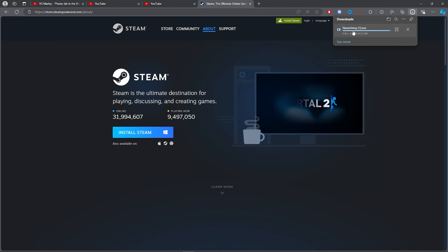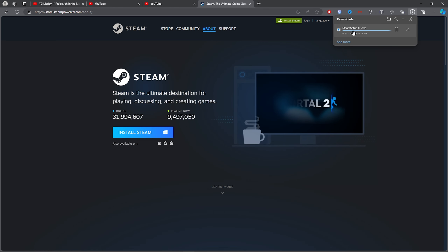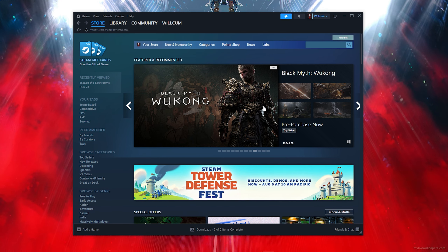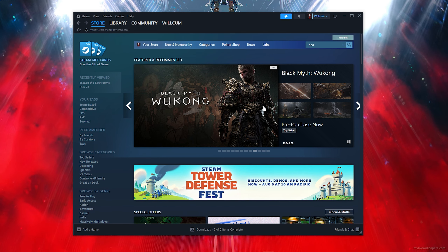Once you've clicked on the first link, click on 'Install Steam,' then click on the blue 'Install Steam' button, and it will simply download Steam.